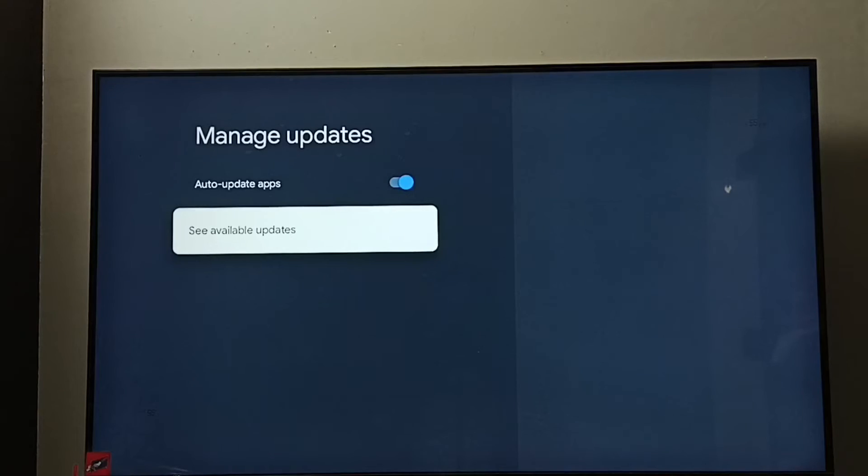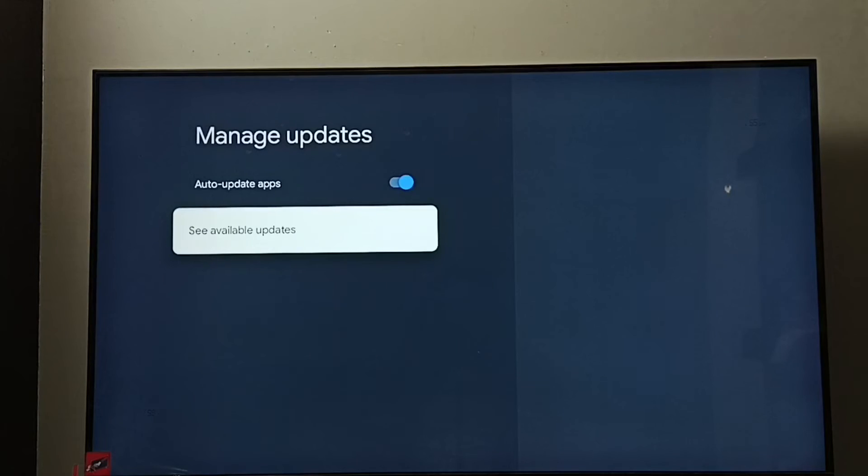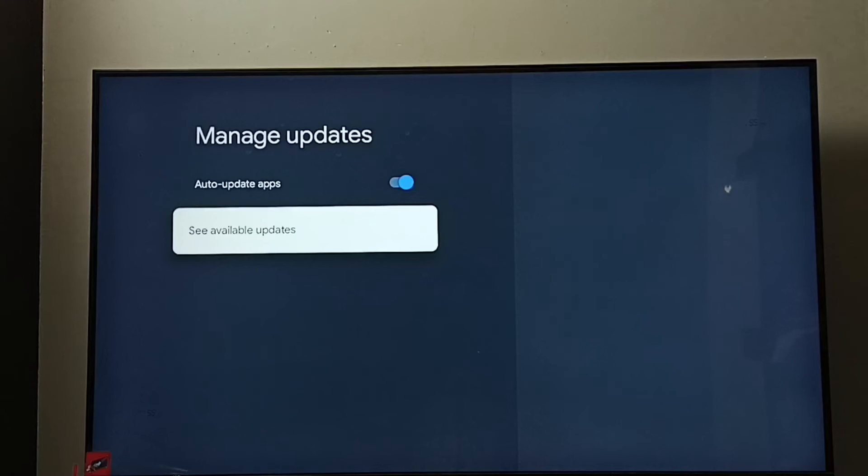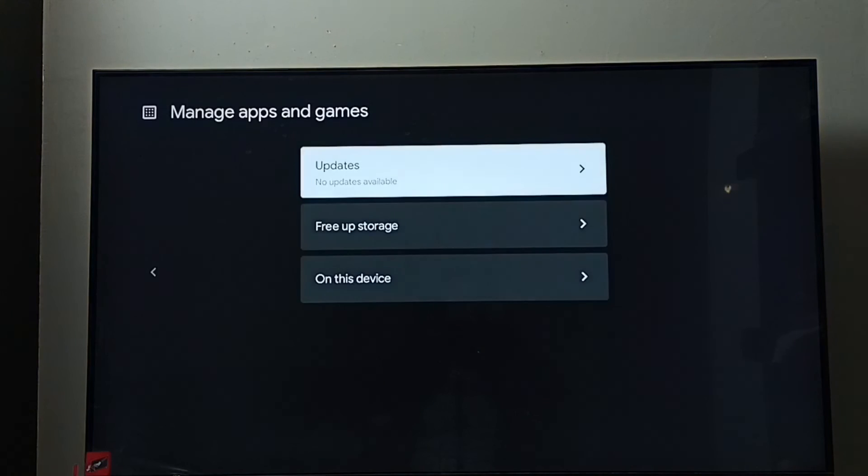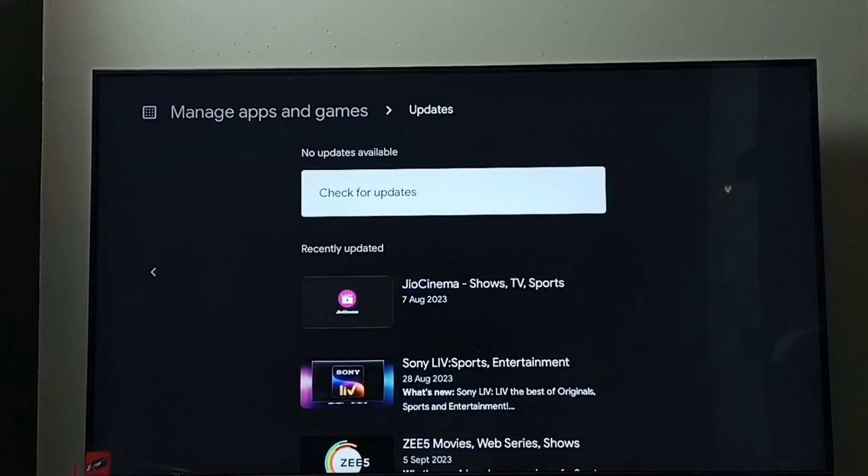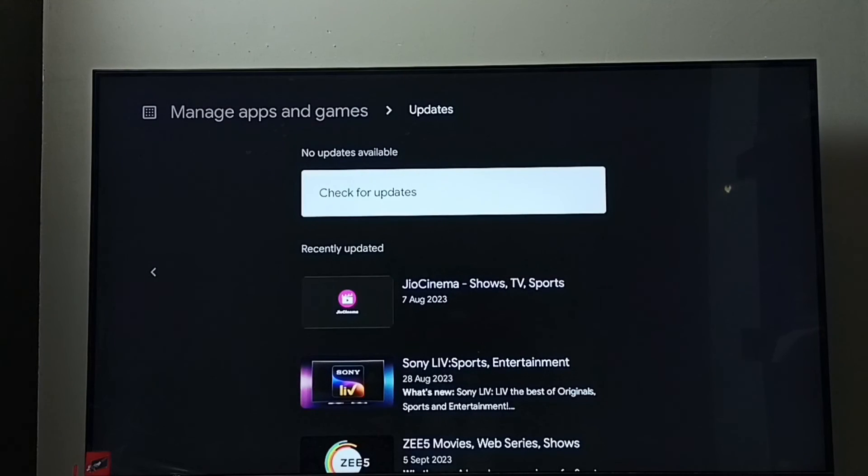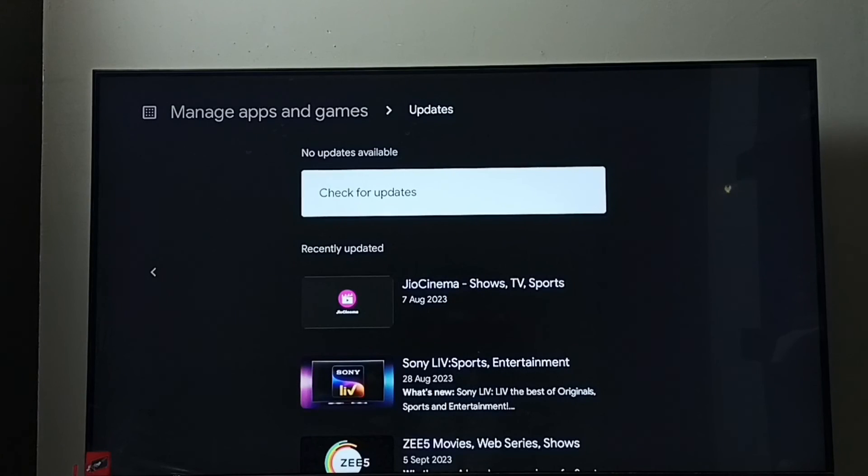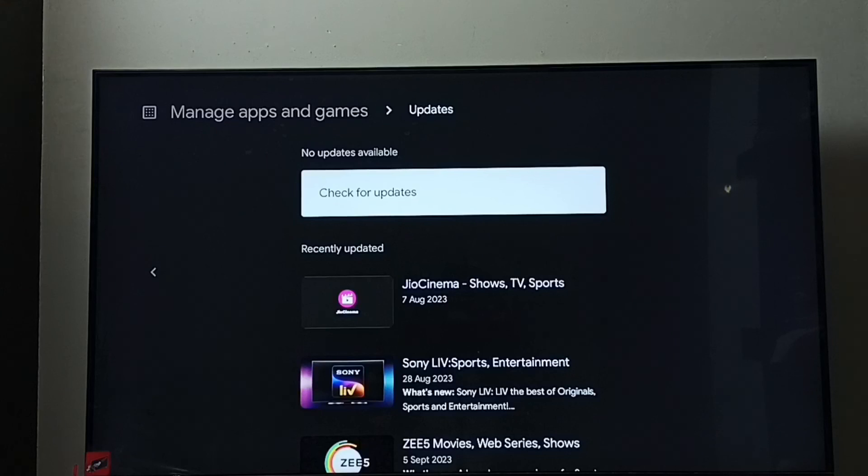If you want to see update of apps, we can go to see available updates. So right now it shows no updates available. Go to updates, here we would be able to find update of apps if it is available. From here we can select update then manually install it.